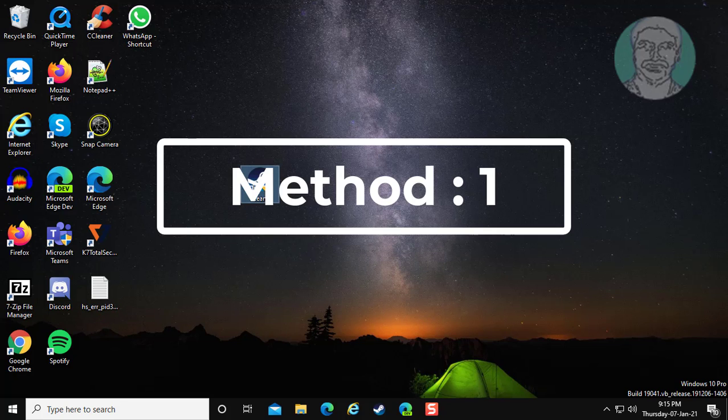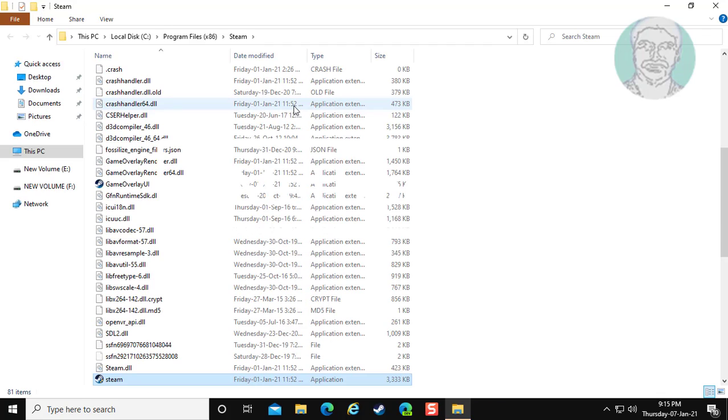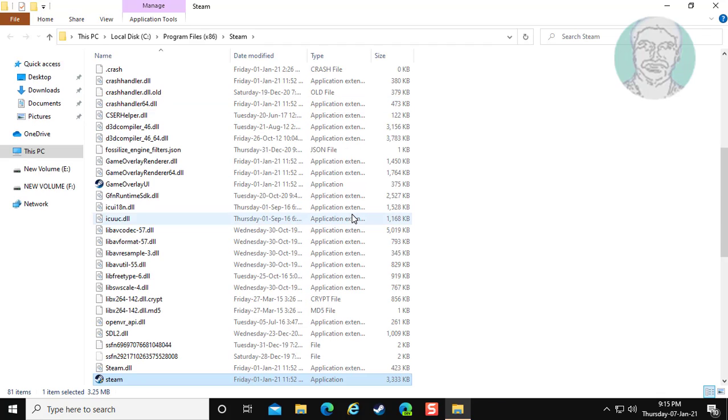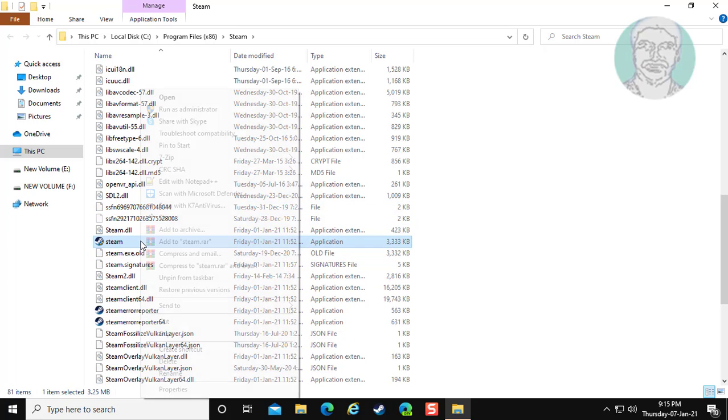Right click Steam, click open file location. Right click Steam, click properties.